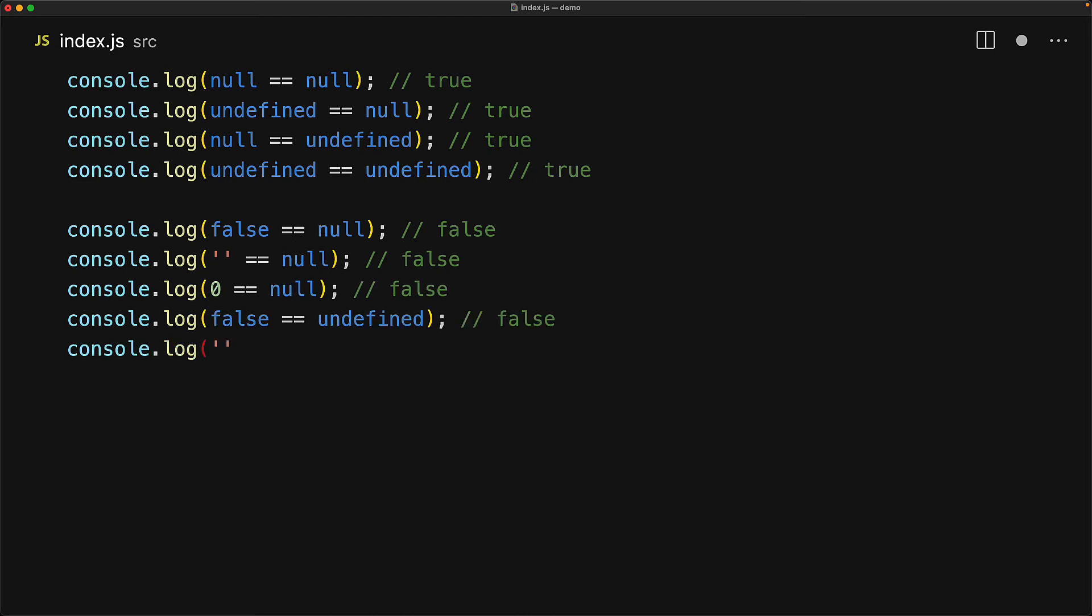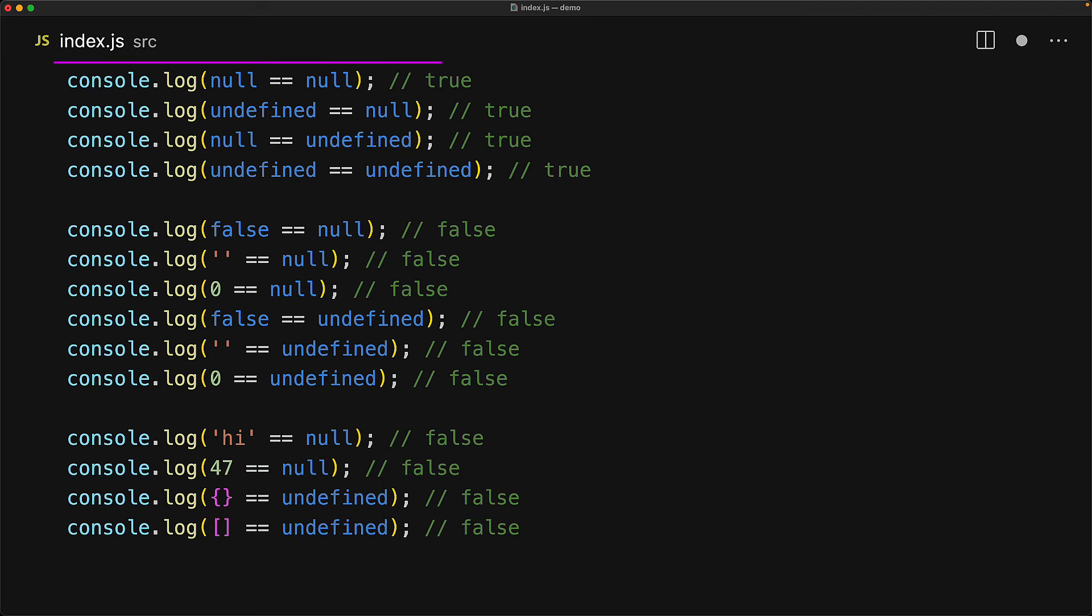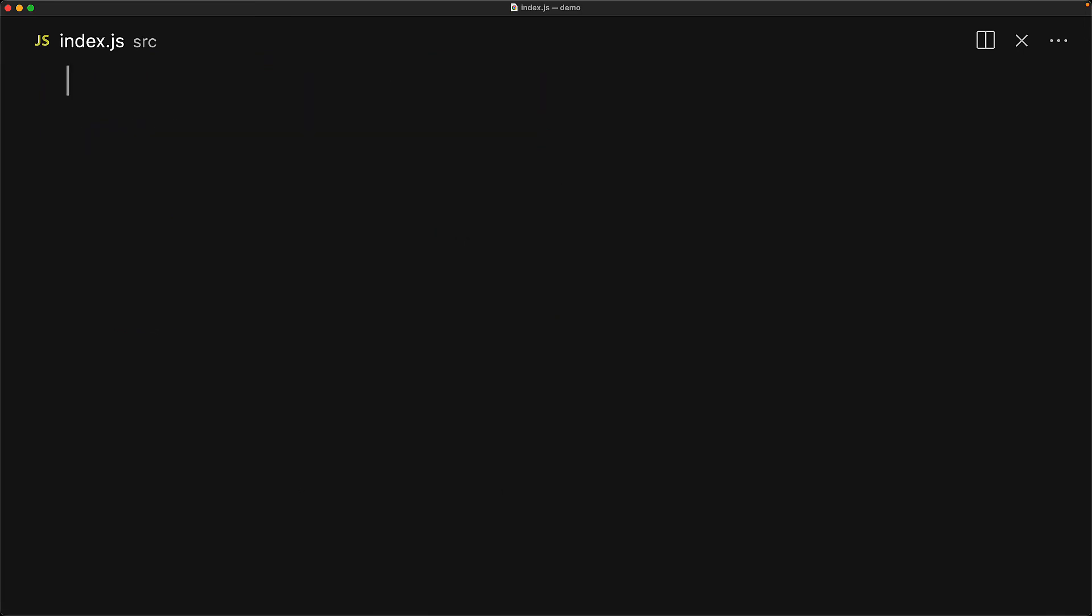Any of the falsy values are not going to be loosely equal to undefined and similarly anything truthy is not going to be loosely equal to null or loosely equal to undefined. Checking loosely equal to null or loosely equal to undefined are called nullish checks within JavaScript and it is conventional to use loosely equal to null because of course it is less keystrokes.